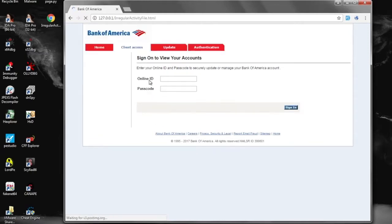So here we see that the HTML file is actually a phishing page meant to look like Bank of America.